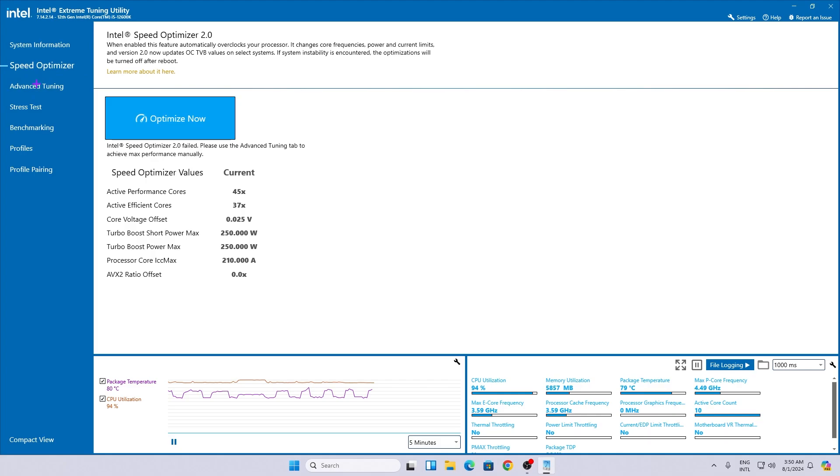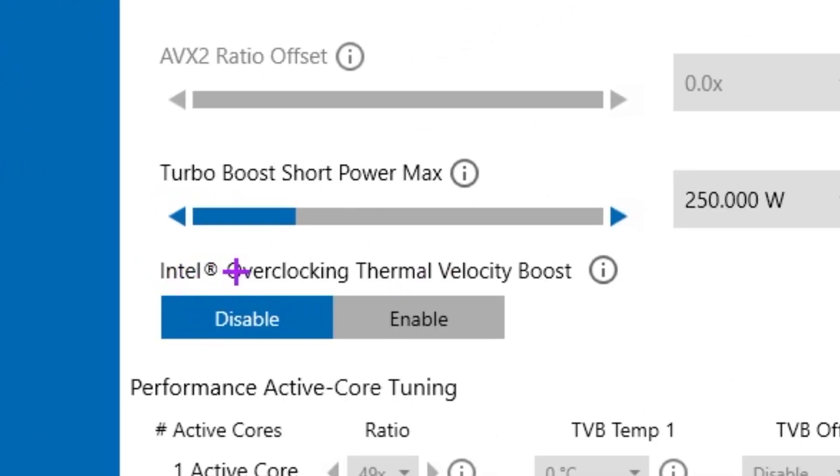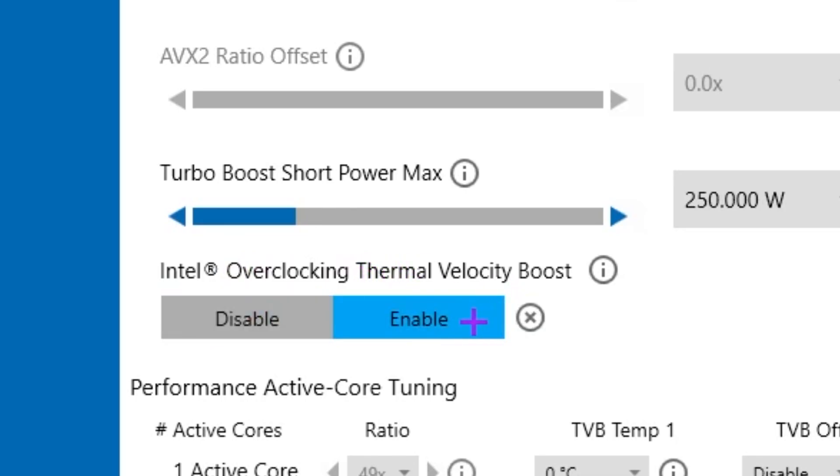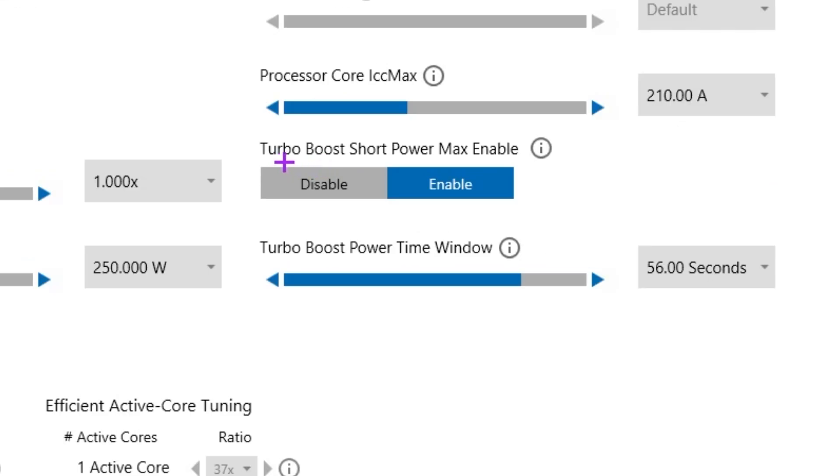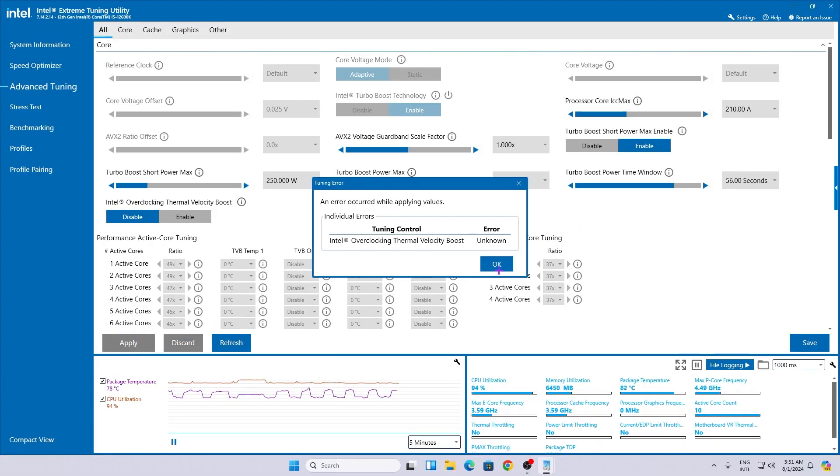Now go for the next step, that is the advanced tuning option. From here, you need to enable the settings, that is the Intel overclocking thermal velocity boost. Click on this enable button. After that, on the right side, you will find turbo short power max enable. Make sure to enable the settings on your PC. After doing all the settings, now here you will find this apply button.